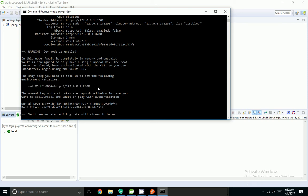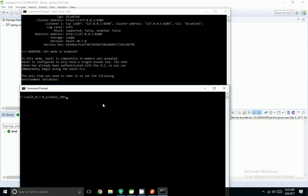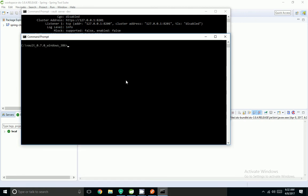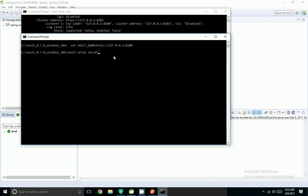Now I am going to write properties to this vault server. First I have to set the vault server address — I set the vault address where the vault is running. Now I am going to create properties inside vault. To create them, I use vault write, then 'secret', and give the name of the property file along with property values.